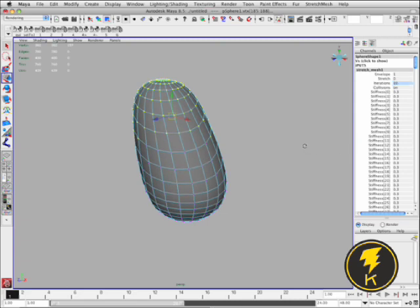One thing I quickly want to touch on is the difference between a soft modification and the Stretch Mesh. A soft modification is essentially a transform and a fall off. But a Stretch Mesh you can think of as an inherent stretchiness to your surface. So any deformations you apply upstream will be affected by the Stretch Mesh. It's really like a built-in stretchiness to the surface.